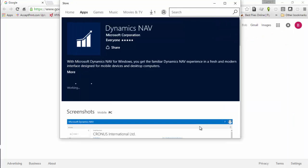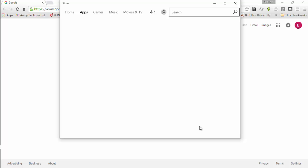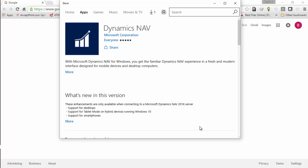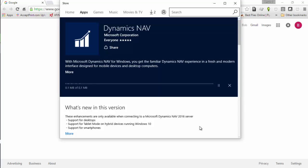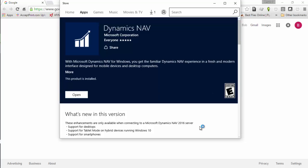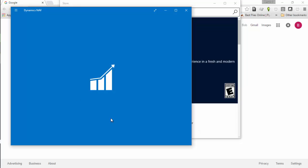And once we get to the App Store and authenticate, we'll get a download of the Dynamics NAV Universal app. Once it's downloaded and installed, we can open the app,